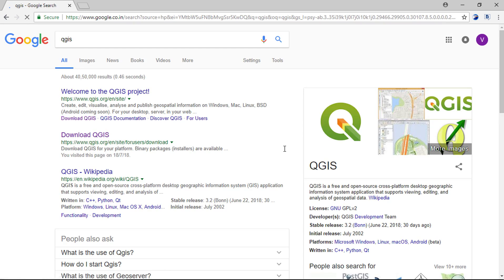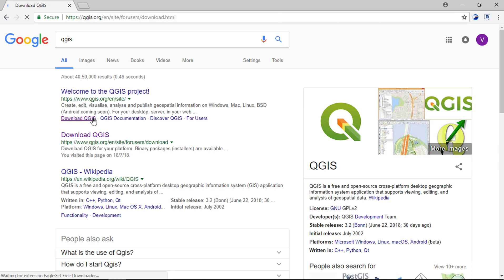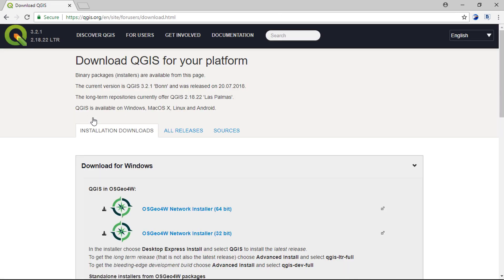From here you can download the application. Click on download QGIS link. It will not cost you anything but just your valuable time, as it is free to use.